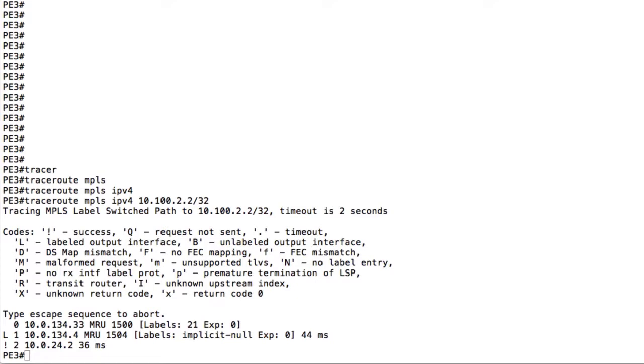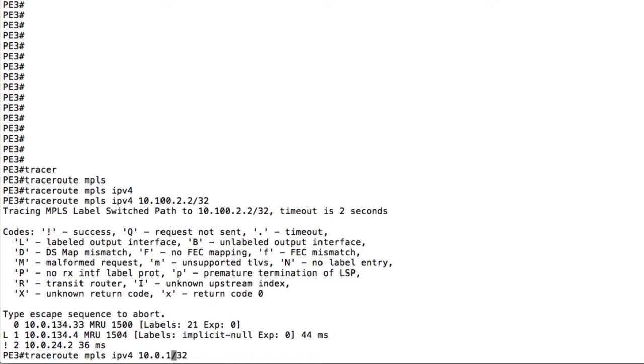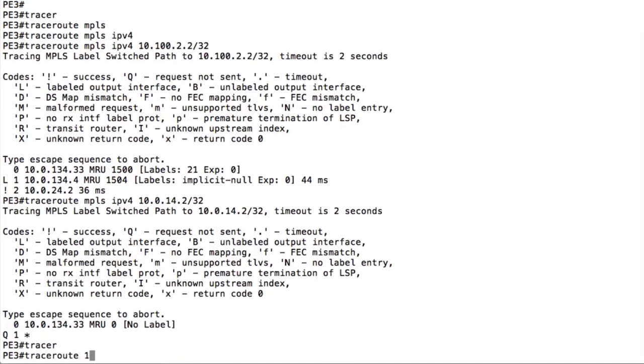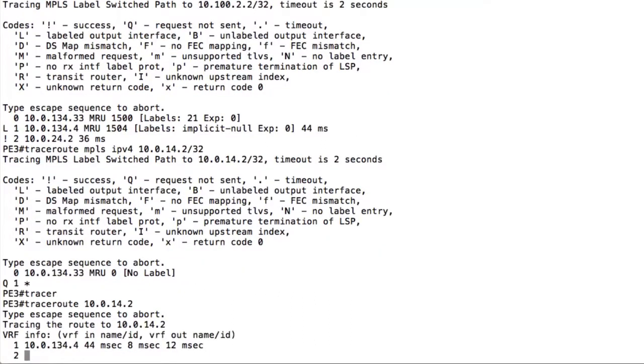But if we try to do the same traceroute to something else like for example the interface that connects router 2 with router 1, should be this one, should be 10.0.14.2/32, saying that there's no label because as we saw there now there's no label being announced for that. So this is not going via MPLS and this is what we are getting here with a traceroute as well.